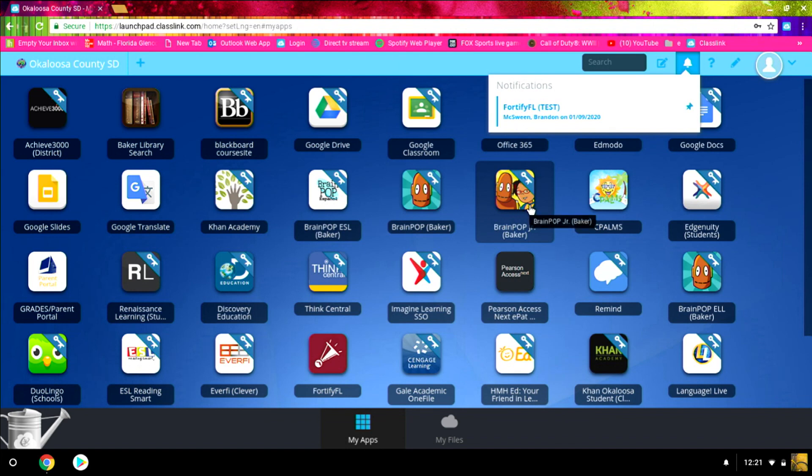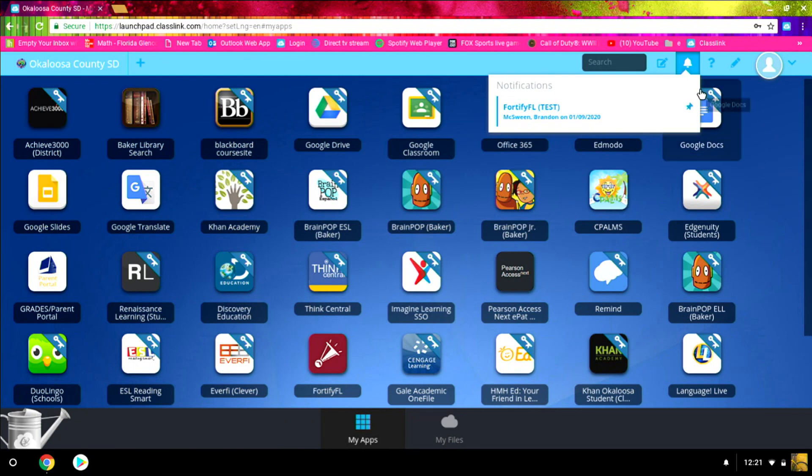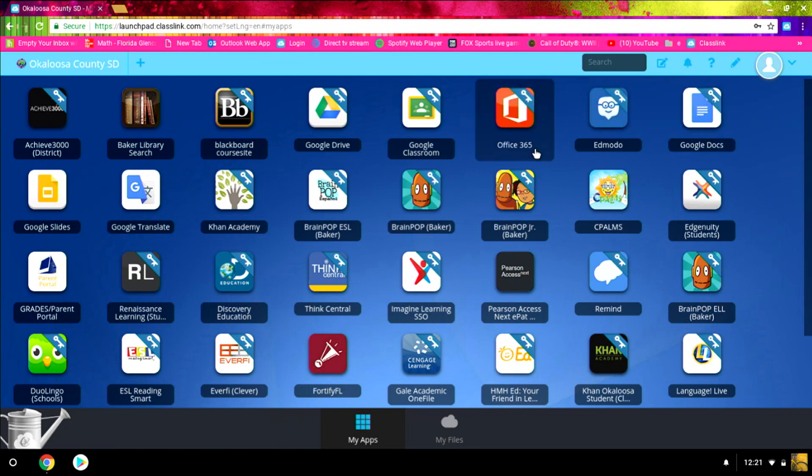Again, as I've mentioned in other videos, notifications always pop up when you log on to ClassLink to tell you of any changes that might be going on. And you can just go ahead and dismiss those.